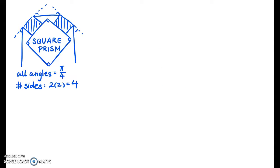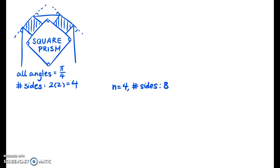We started off with a model of the Atwood machine where the main part is a square prism. Now let's replace this square prism with an equilateral 2n-sided prism, where n equals 2, 3, and so on. When we had a square prism, n was equal to 2, so the number of sides was 2n — in other words, 2 times 2 equals 4. For example, let's say n equals 4, so the number of sides is 8 — we have an octagon.